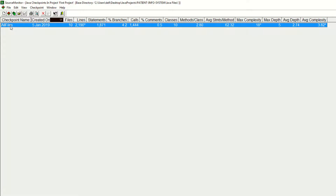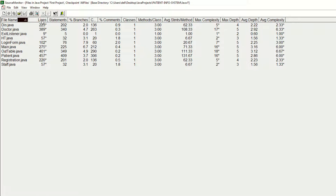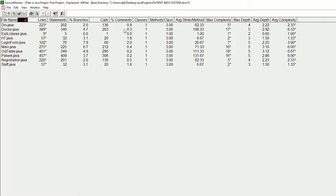Double-click on the checkpoint. As you can see, it's giving you an overview of how many lines, statements, branches, calls, comments, classes, methods, average method complexity, maximum complexity, maximum depth, average depth, and average complexity are available. There are a lot of metrics tools available, and it depends on the nature of the tool. For example, Source Monitor gives you these metrics, and if you have the CCCC tool, it will give you some other properties or metrics.